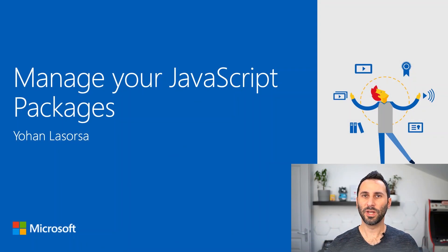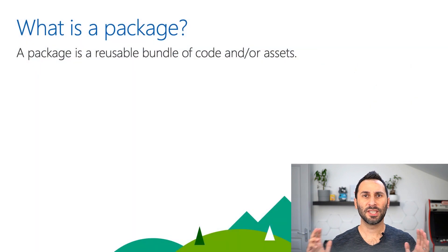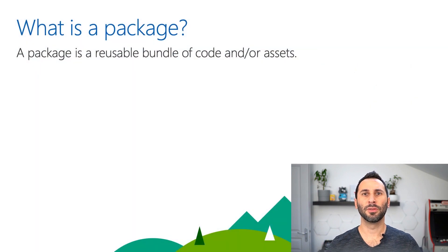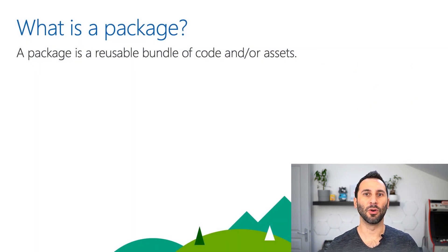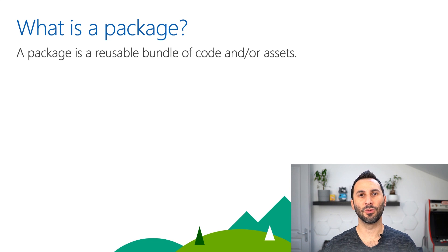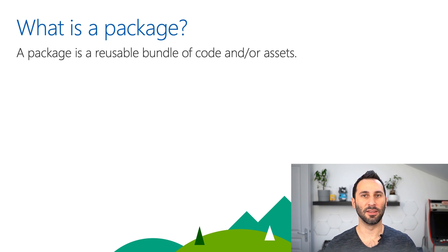But first, what's a package? A package is a reusable bundle of code that may also include other things like images, fonts, or any resources.